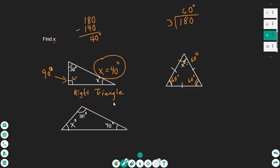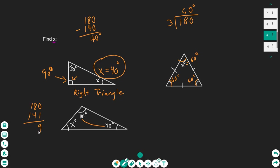And then this one: we have different lengths, none of the sides are the same. We're given two degree measurements — 101 degrees and 40 degrees — and we need to find x. Again, it falls back to that very important fact that all triangles have to have 180 degrees. So we simply take 180 degrees, subtract the 141 degrees — which is the two given angles added together — and we get 39 degrees. So x has to equal 39 degrees.